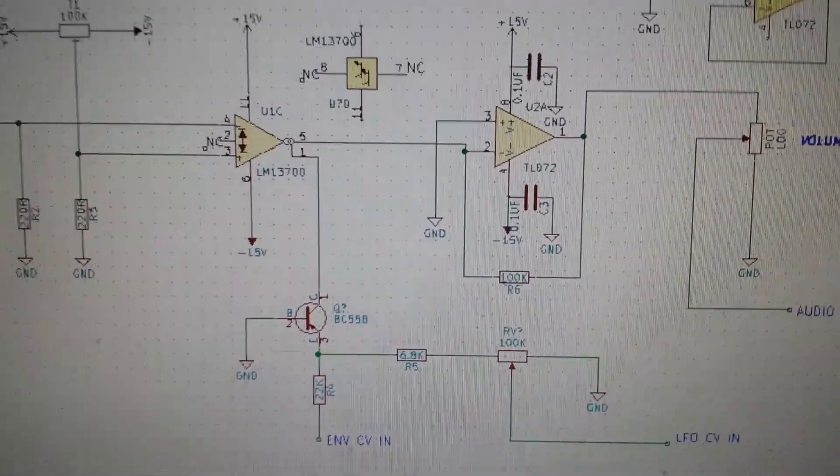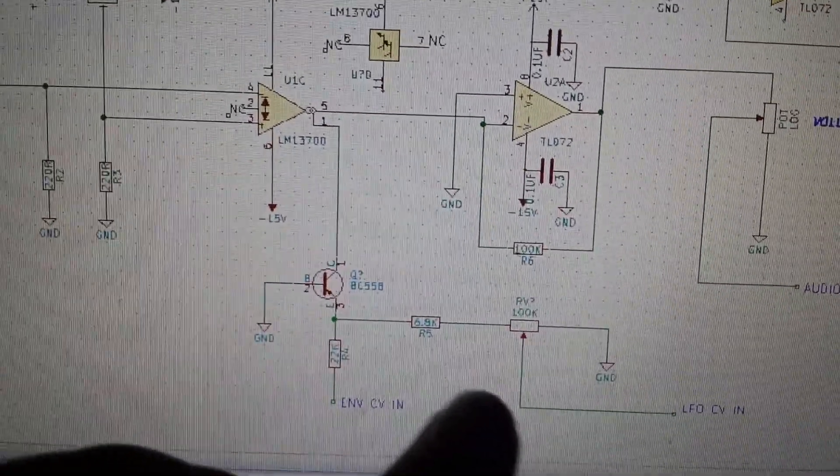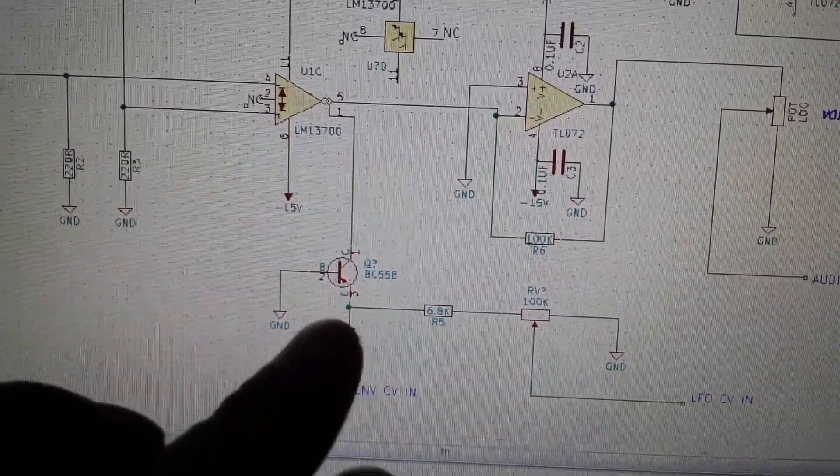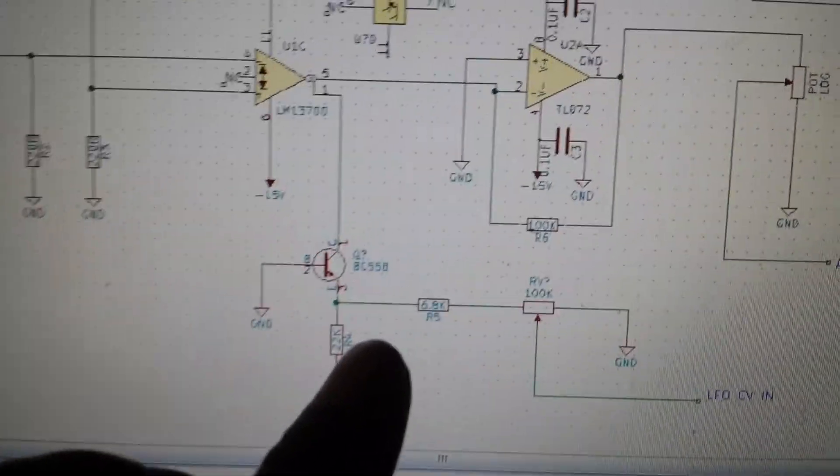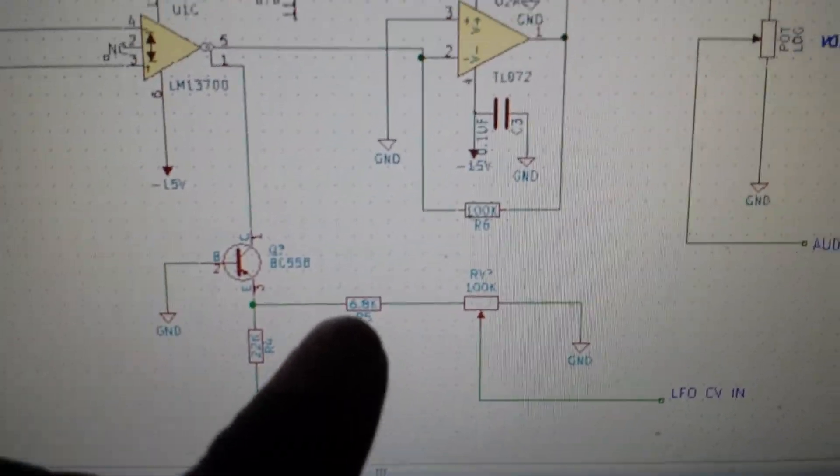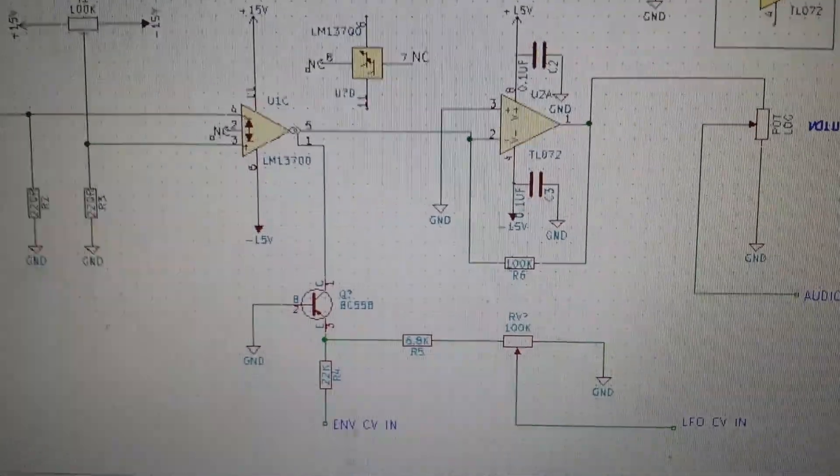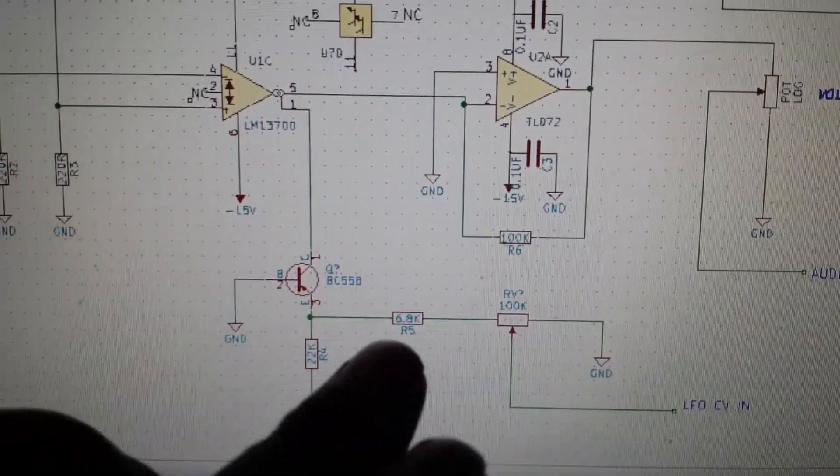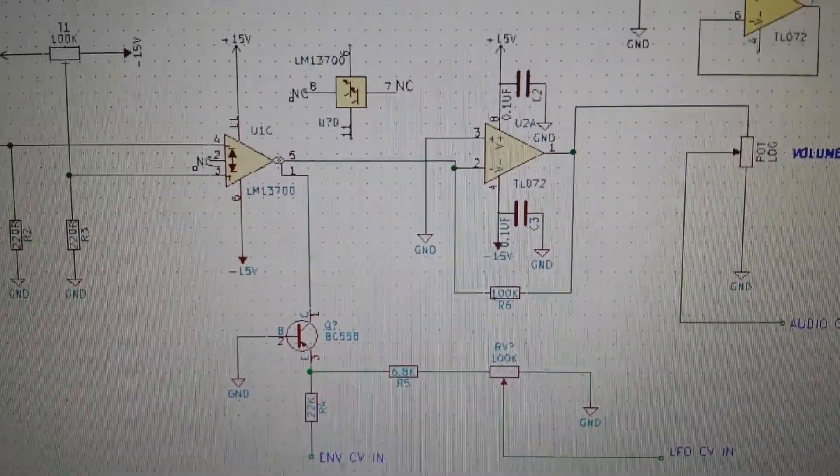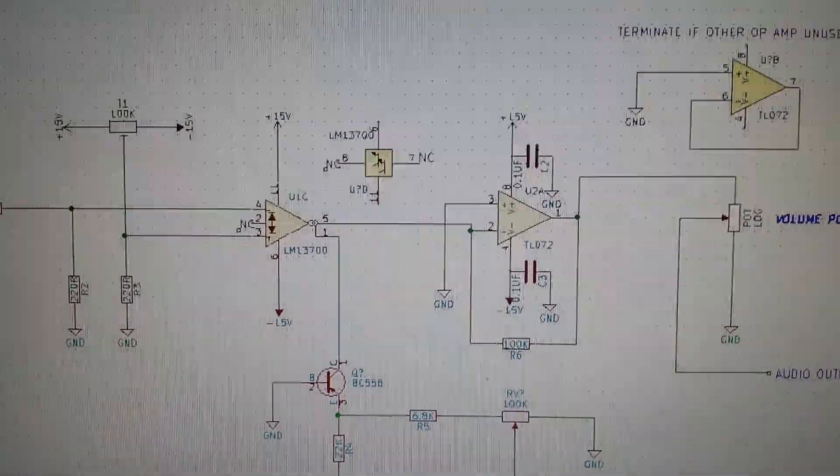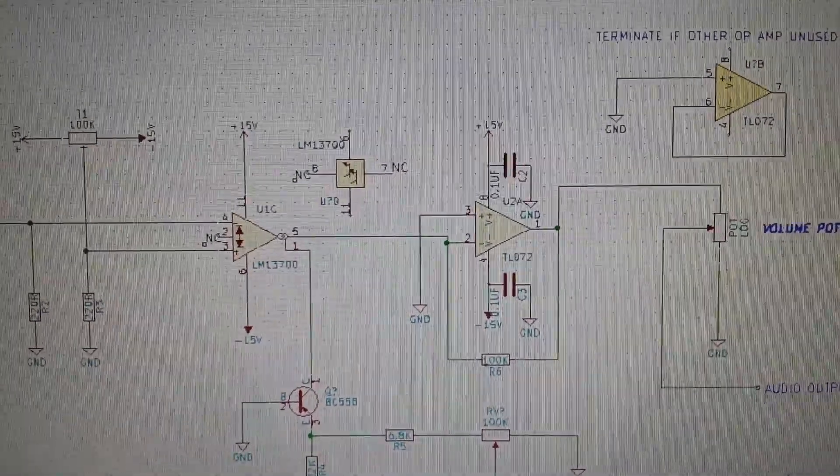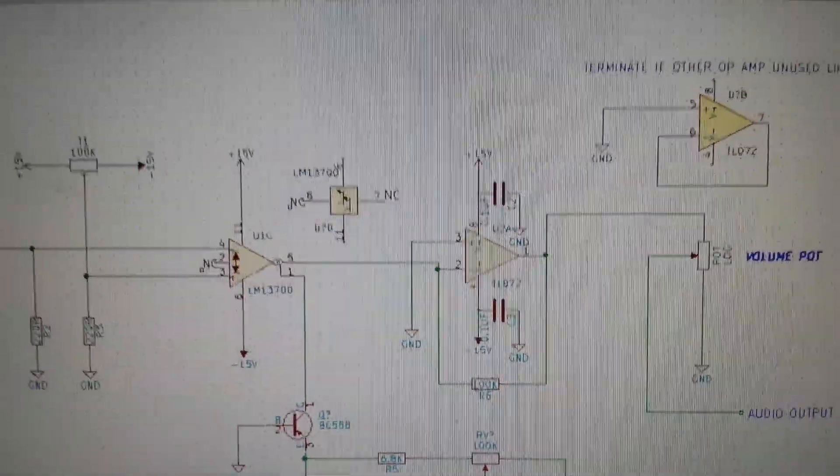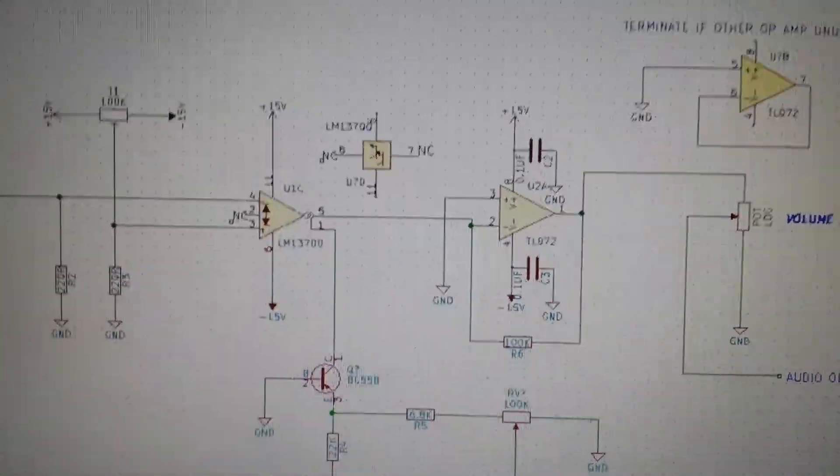I've managed to get a reasonable CV from the LFO. As you can see, I've added a 6.8K resistor. Don't take these values as gospel - you'll have to experiment. It depends on your supply voltages. You could be using plus/minus 12V or plus/minus 9V, and it should still work, but some values may need to change.